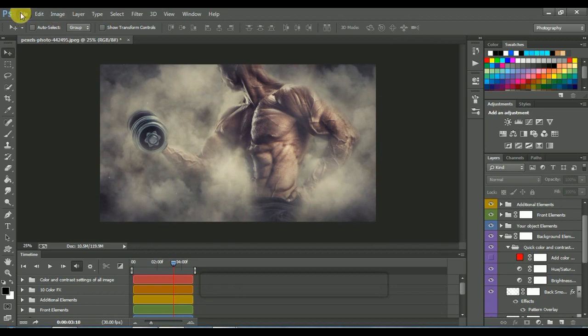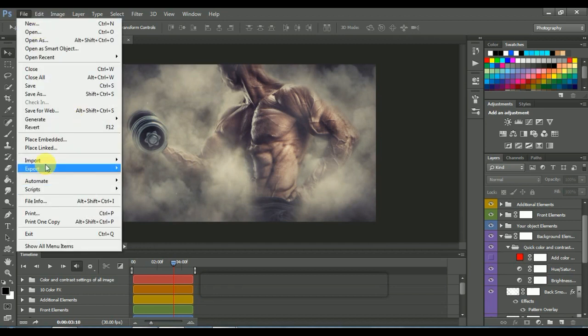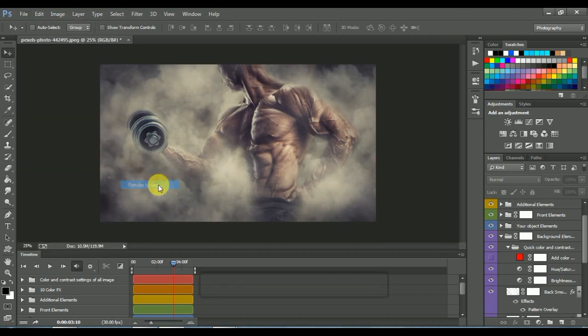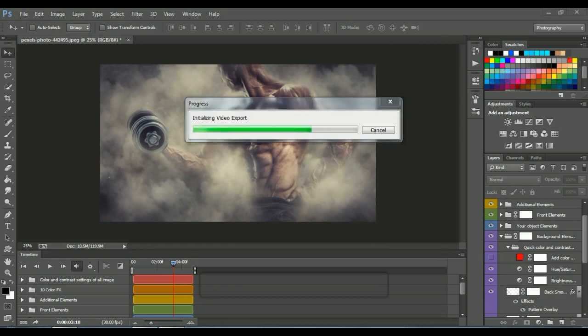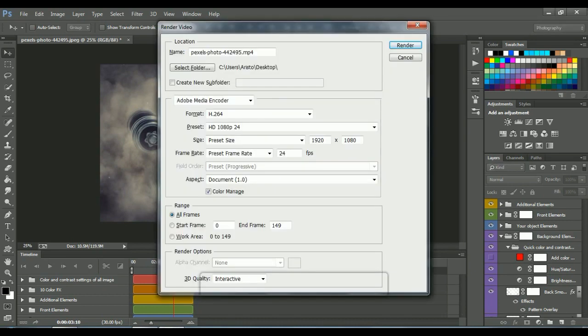To save this video, go to File, Export, Render Video. You can set your resolution and output folder.